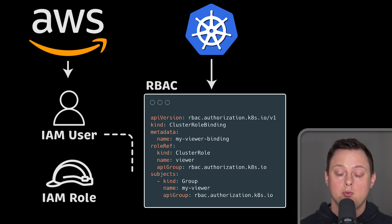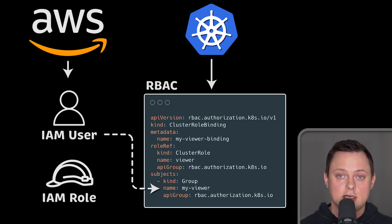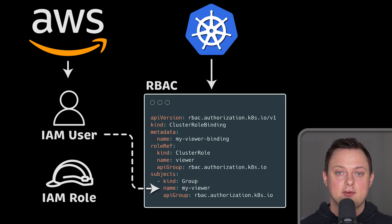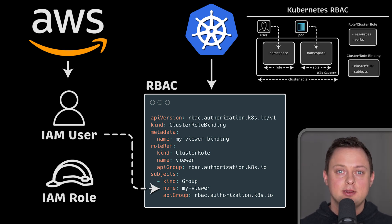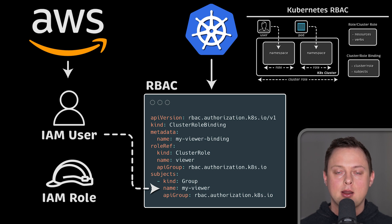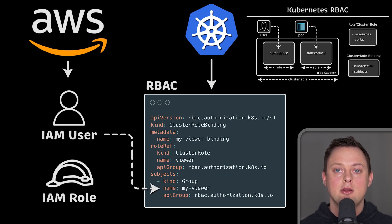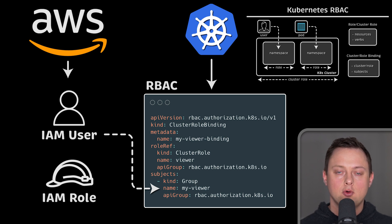In this video, we'll map IAM user and in the second part, IAM role to a custom RBAC groups that would have different permissions. I have another tutorial that covers RBAC in detail if you want to learn how to grant your identities granular access within Kubernetes.